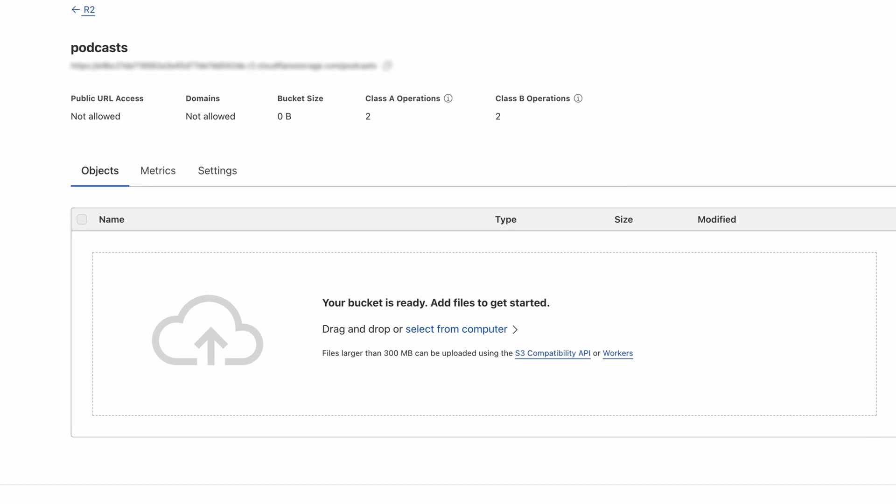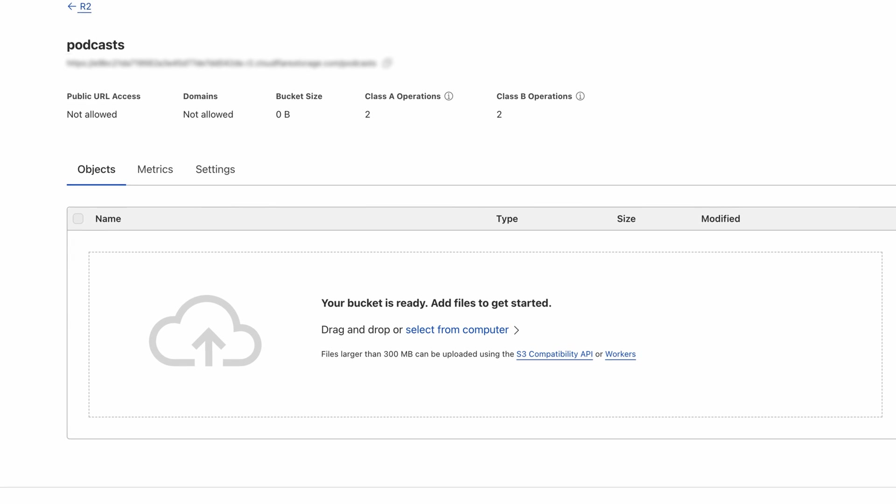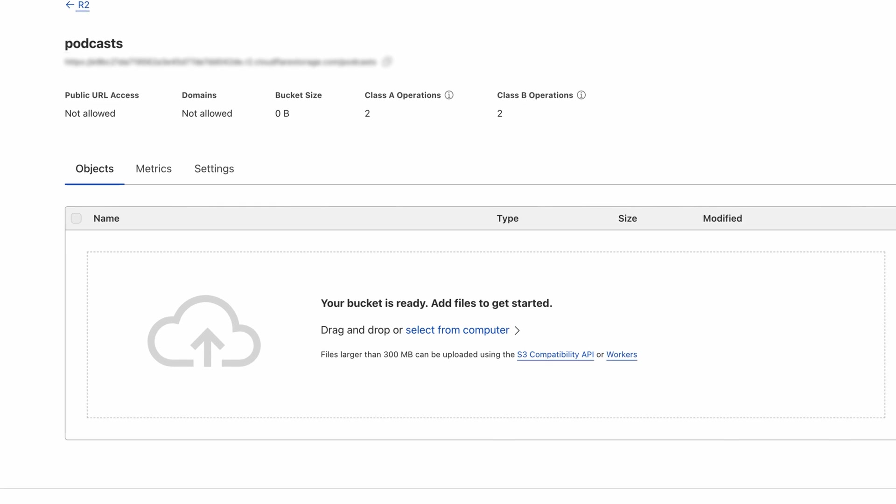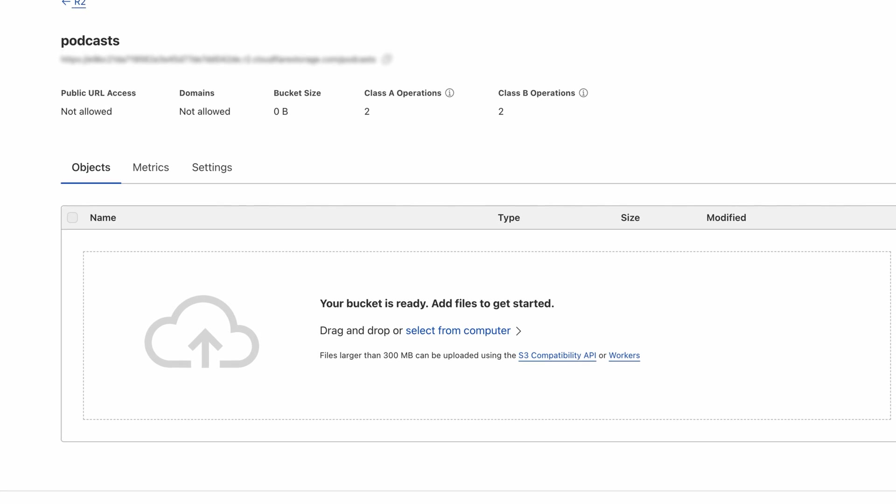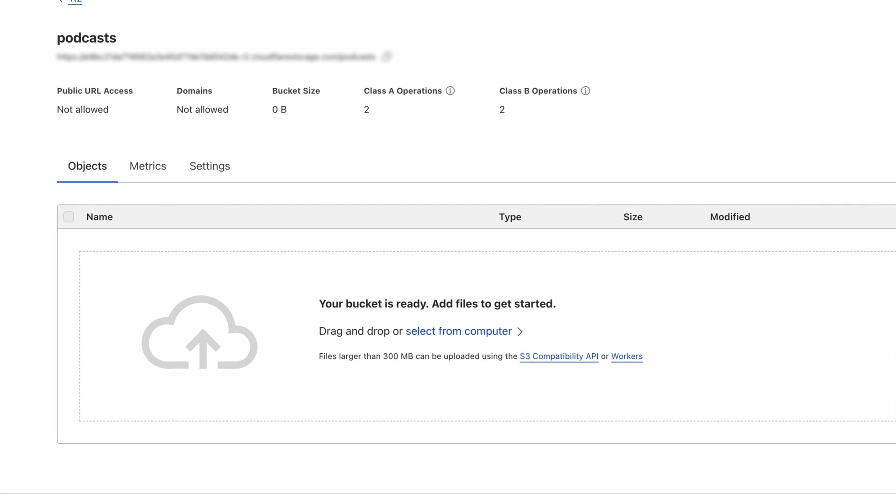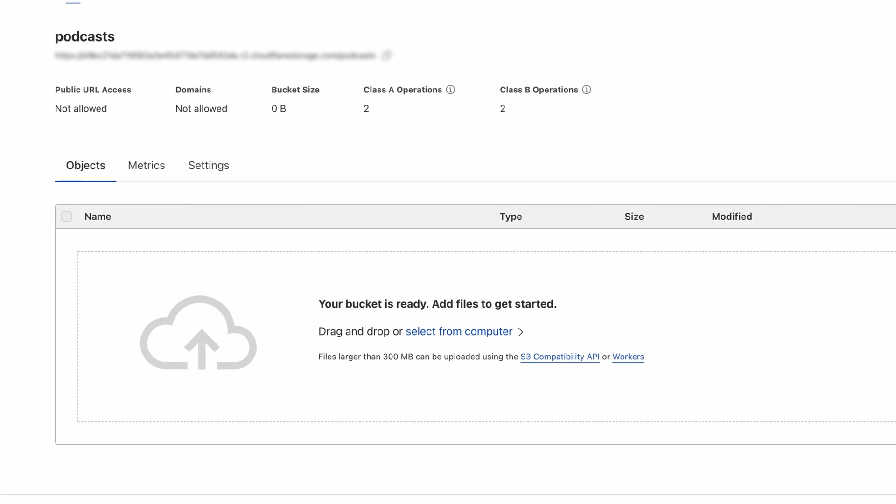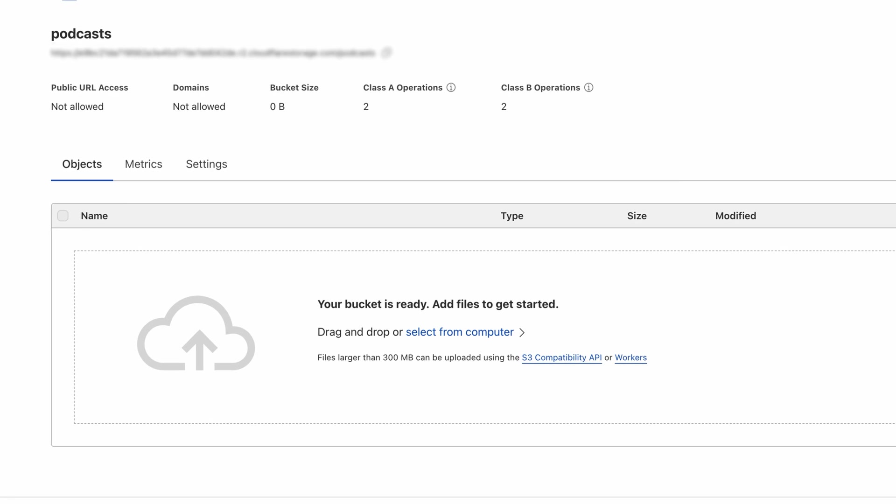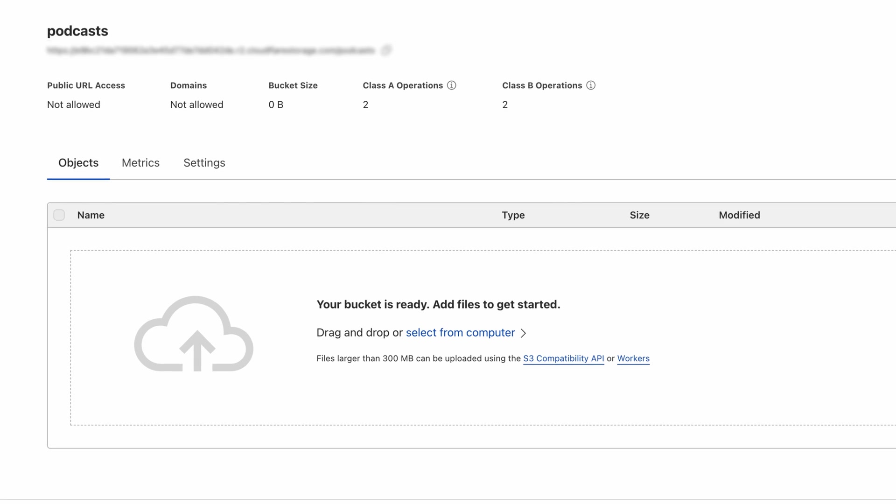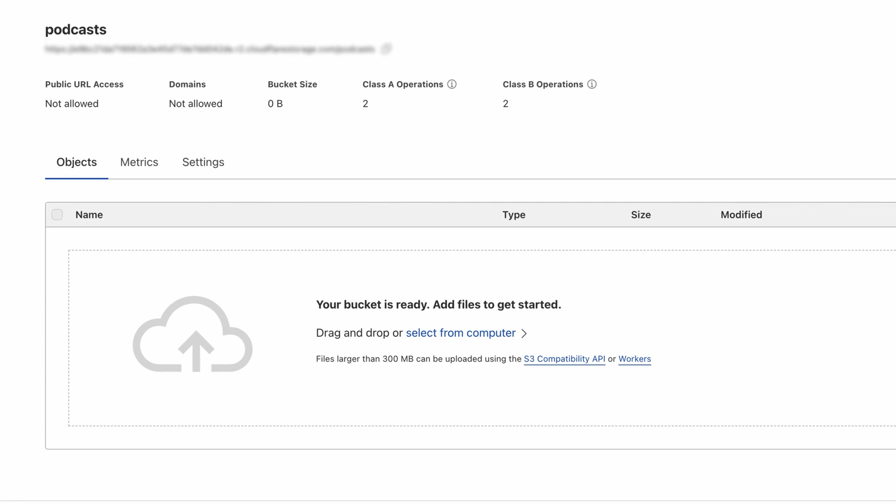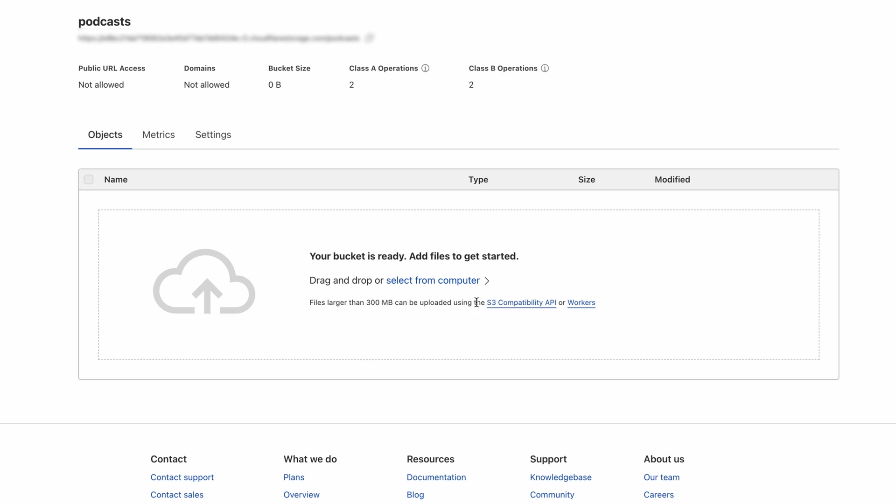After creating the bucket, we can upload files or folders directly, or use the Worker API or S3 compatible API if the data we're trying to upload is over 300 megabytes.